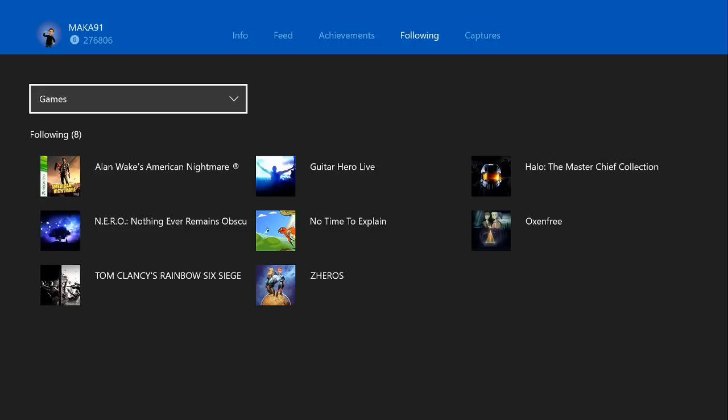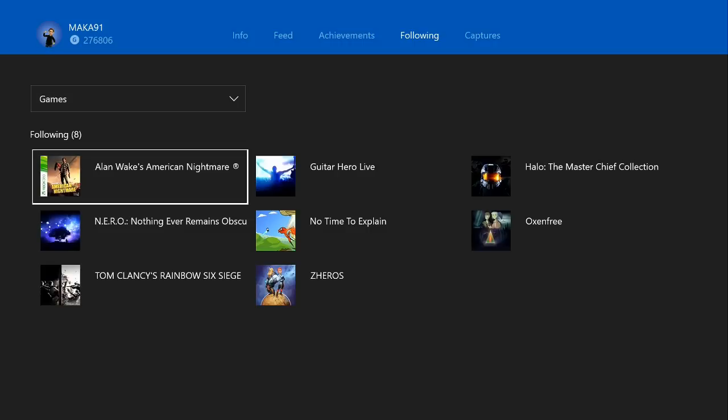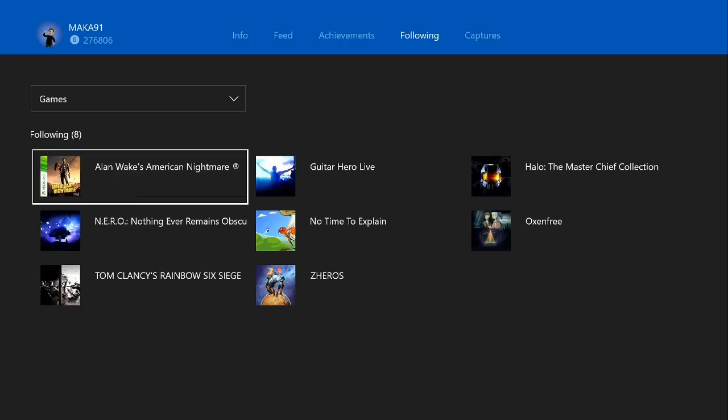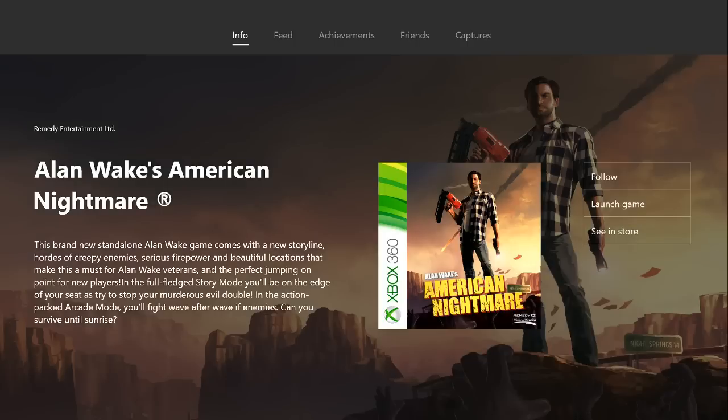You can follow certain games in certain ways before they're actually publicly available to backwards compatibility, but you won't be able to find this unless you know someone with a gamertag that is following this game. From this screen you'll actually be able to click on Alan Wake American Nightmare, which will bring you to this page. You can then follow it yourself or launch the game.